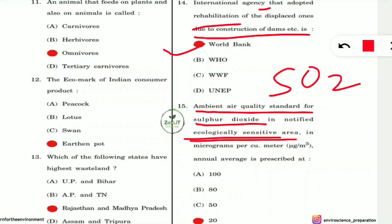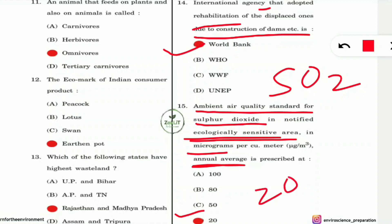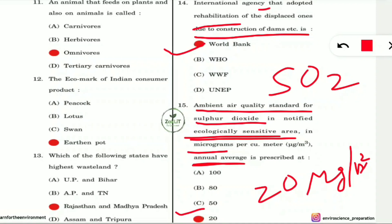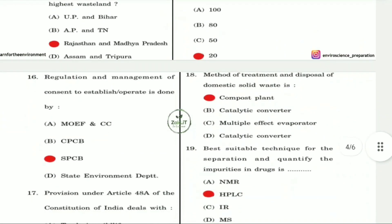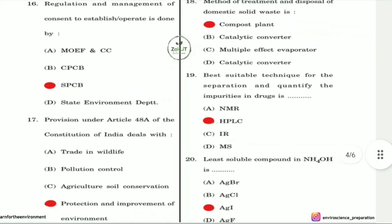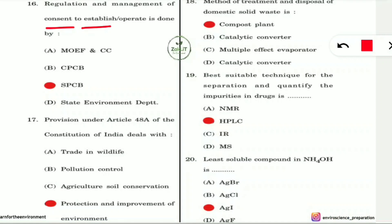Question 15: The ambient air quality standard for sulfur dioxide (SO₂) in ecologically sensitive areas is what? The annual average limit is 20 micrograms per meter cube, which is option D. Remember this important value — SO₂ standards appear frequently and are listed in the important values in the Telegram group.